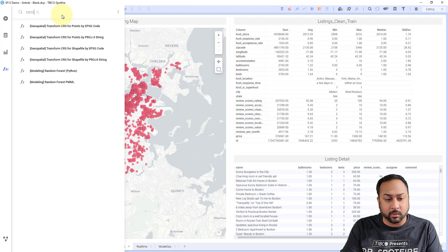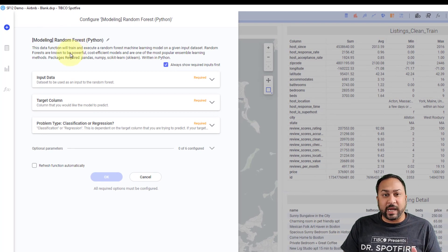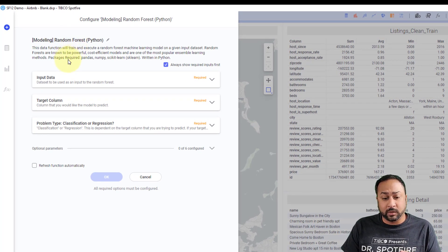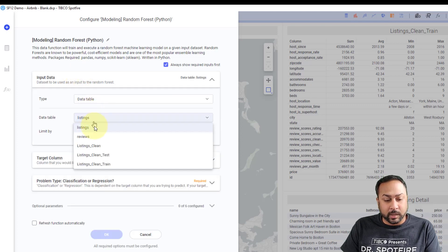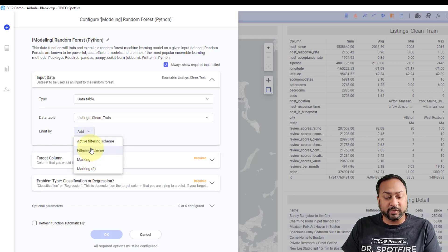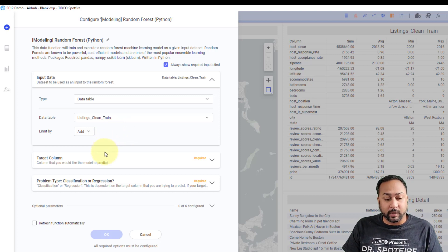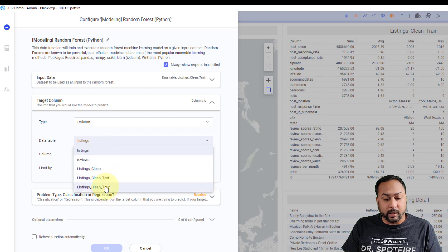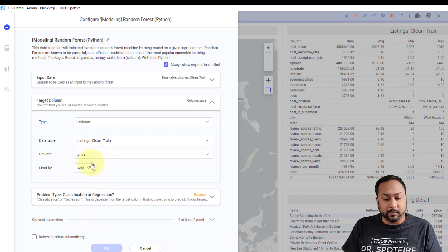Let's go ahead and predict prices. I'm going to use a random forest model — you can see I have this random forest using Python. When I click that, I get this nice flyout. This flyout has been auto-generated by my script, so you don't have to worry about creating this flyout. It's a way to make it easier for business users to implement your data functions. For my input data, I'm going to use my table that is my listings, my training data set. I can choose to limit this data by marking or filtering to make it immersive and responsive, or just have it execute on the entire data set. My target column is going to be on my trained table and it's going to predict price.